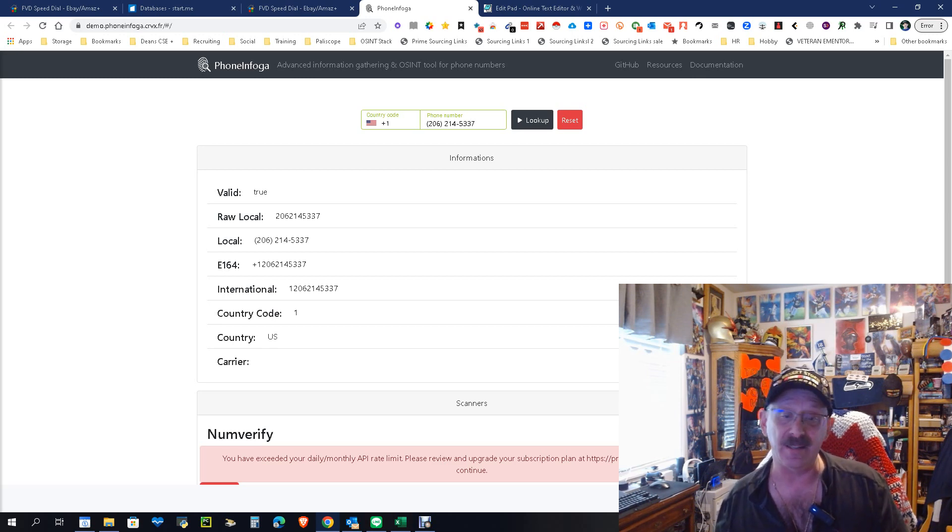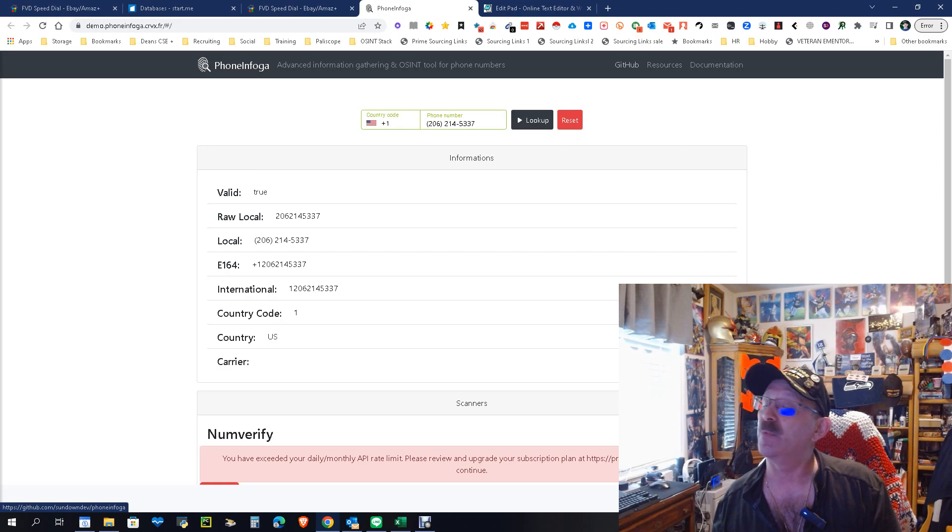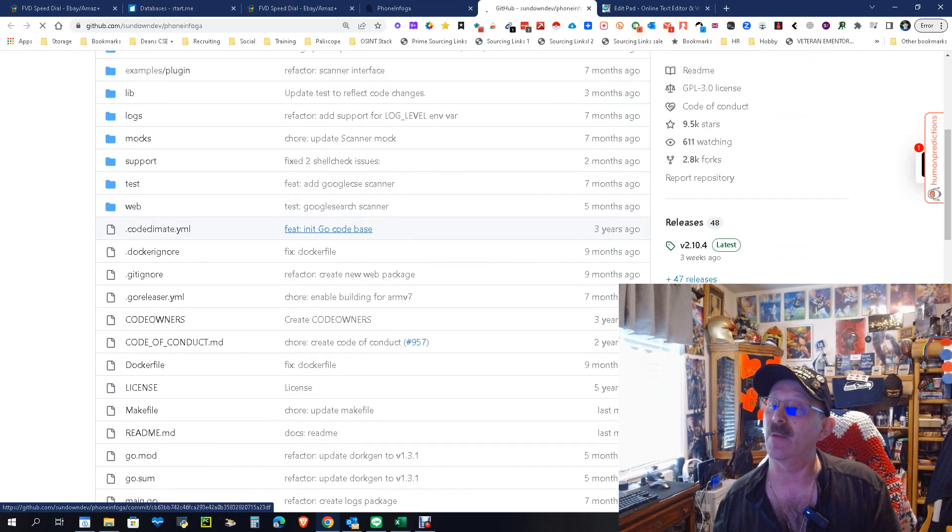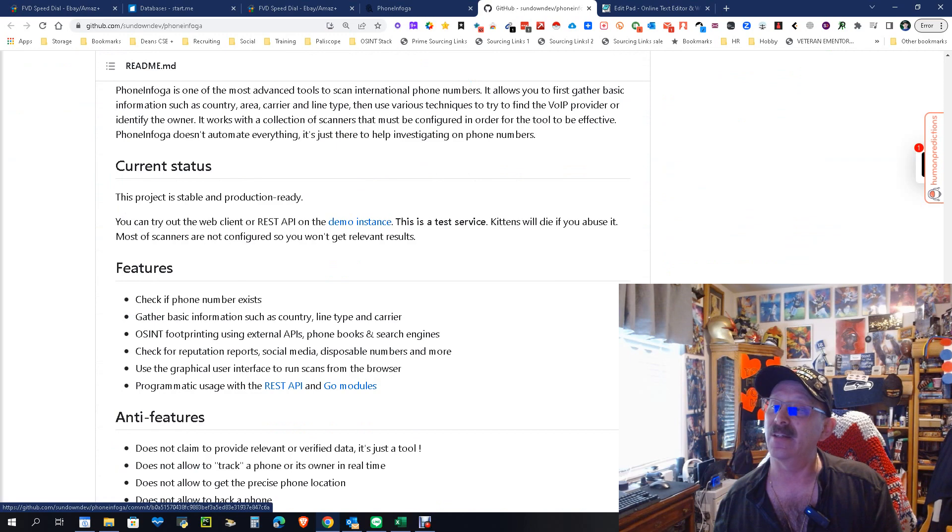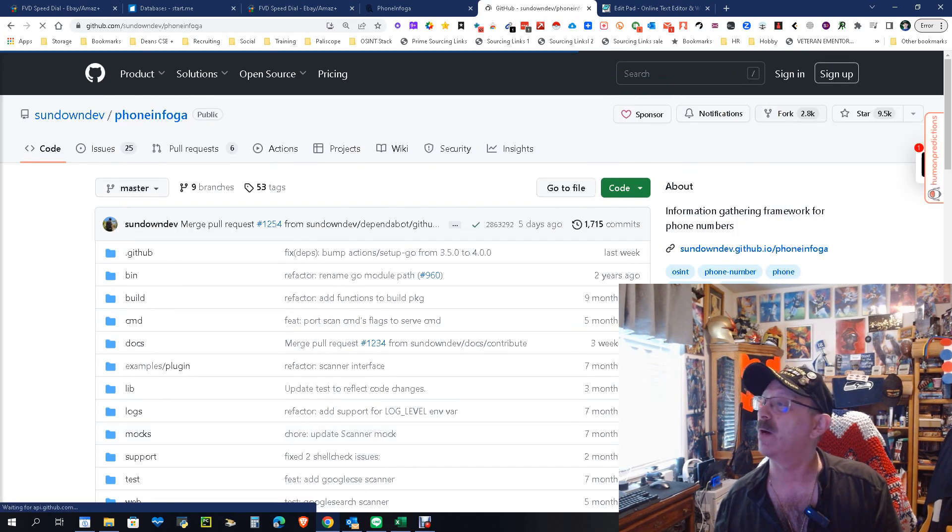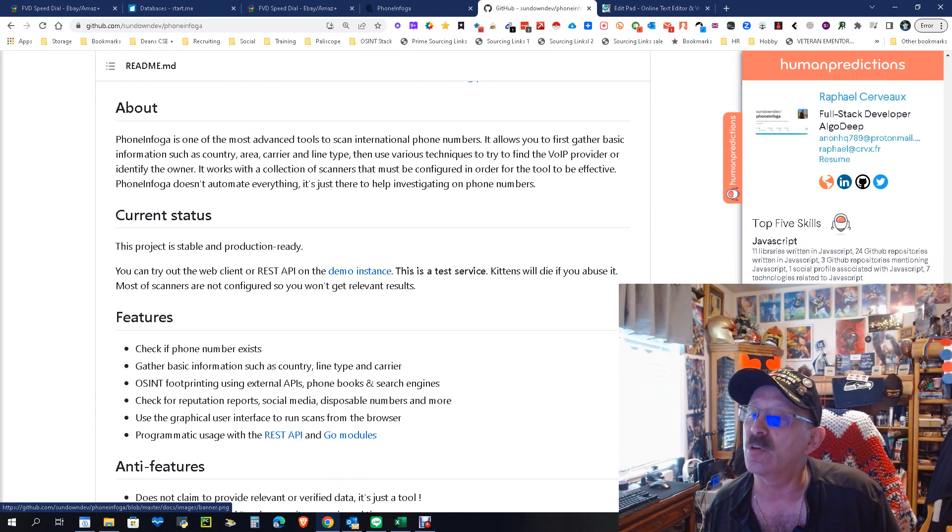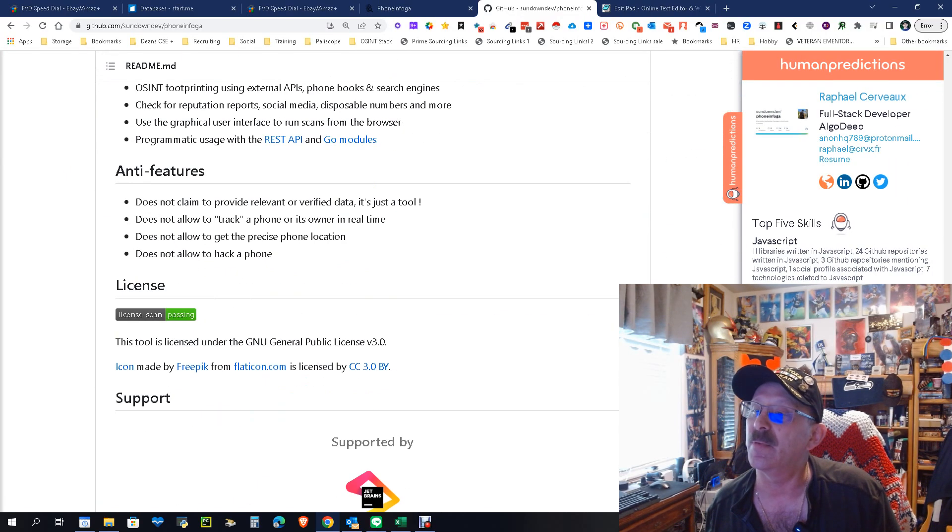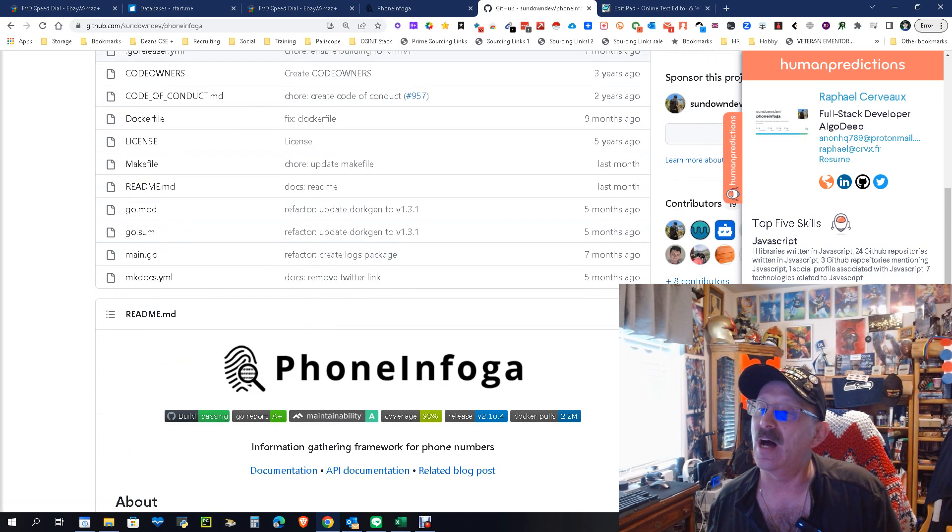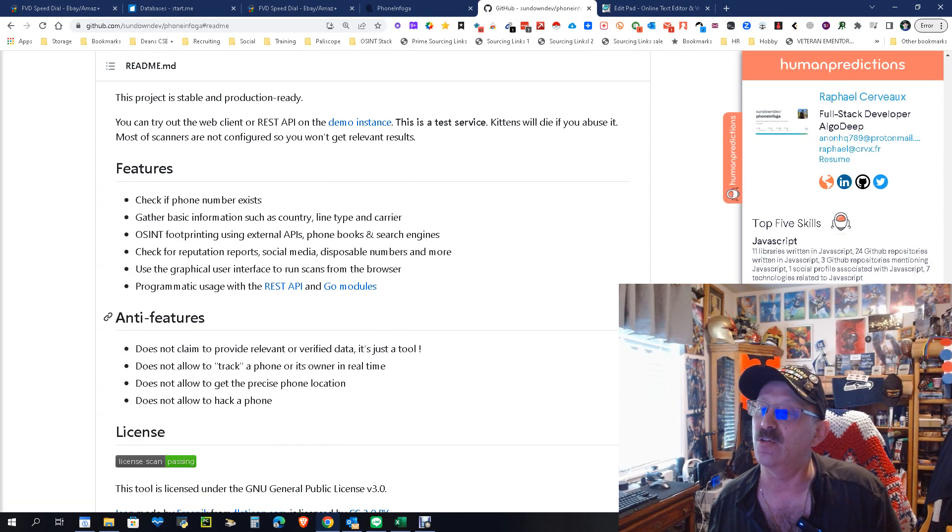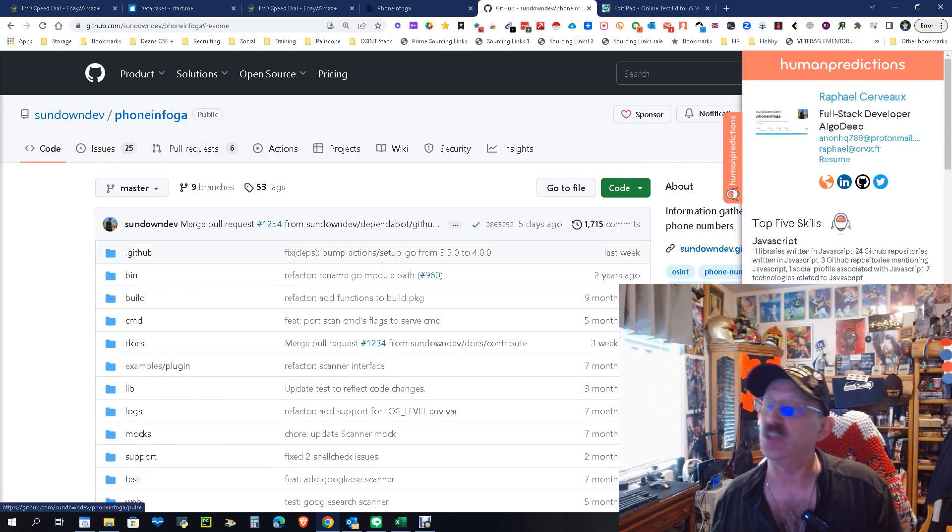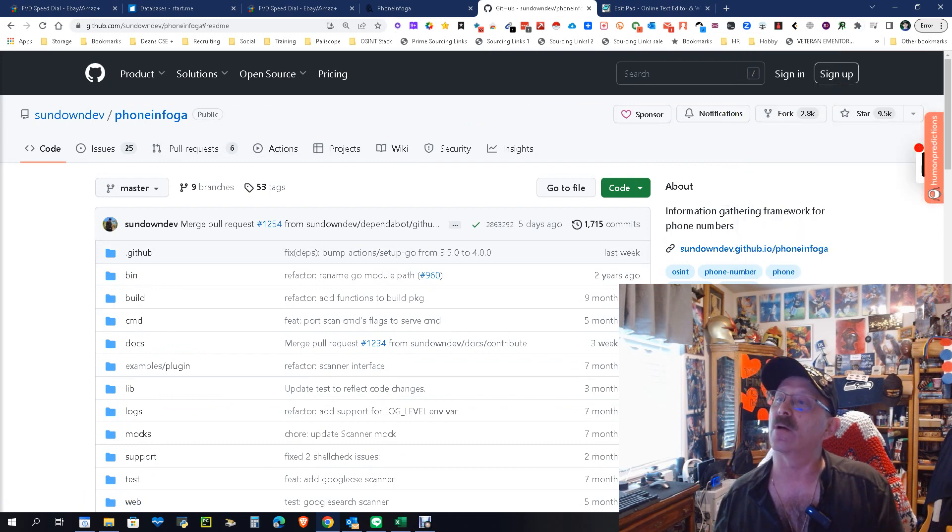It was working for me just yesterday when I did it, but again, that's me. So don't be afraid to go to where the code is, which is right here by the way. This is the readme down here, it tells you all this other stuff. If we get back here to just the public part of PhoneInfoga, the readme will tell you how to install it usually and everything.